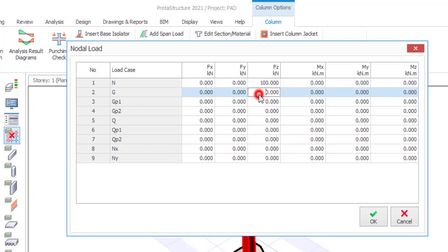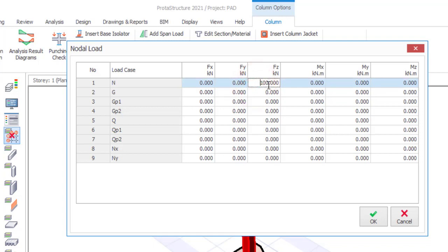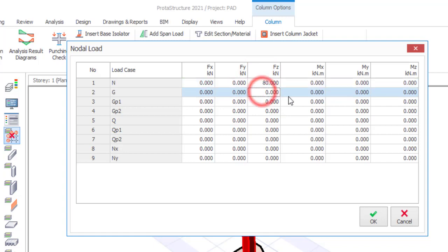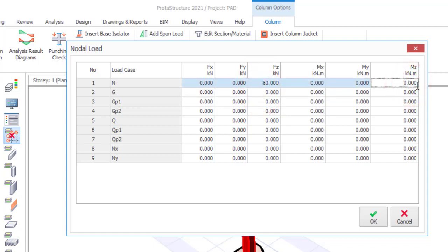That is a little bit high because it is still going to factor it by 1.5 so at the end of the day this is going to be 150 kilonewton. Let me just say 80 kilonewton so that we do not have unnecessary load but still it does not matter you can add any load. If you wish to add moment as well you can add your moment. Let me just leave the moment for now so just click on okay.